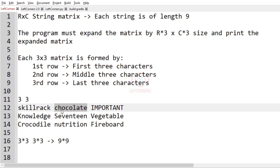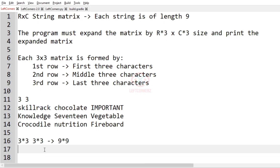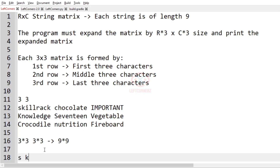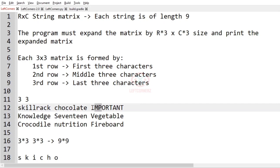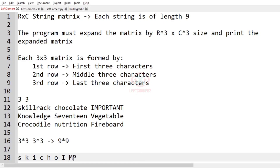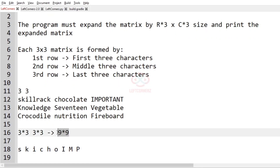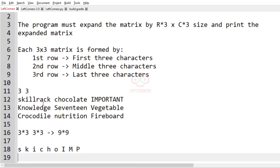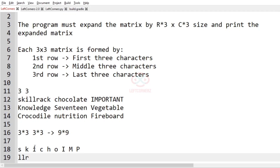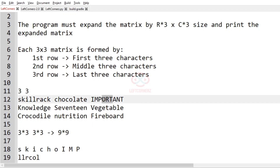First, we shall look at the first row. We have to print the first three characters of each string for row 1. So S, K, I — the first three characters of the first string; C, H, O — the first three characters of the second string; and for the second row we have to print the middle three characters: L, L, R, C, O, L.